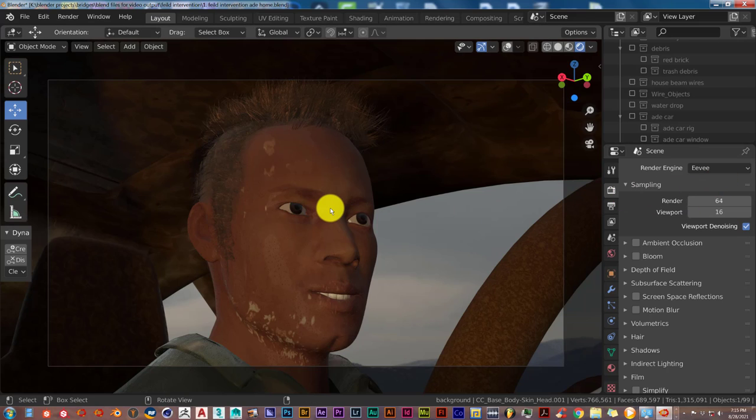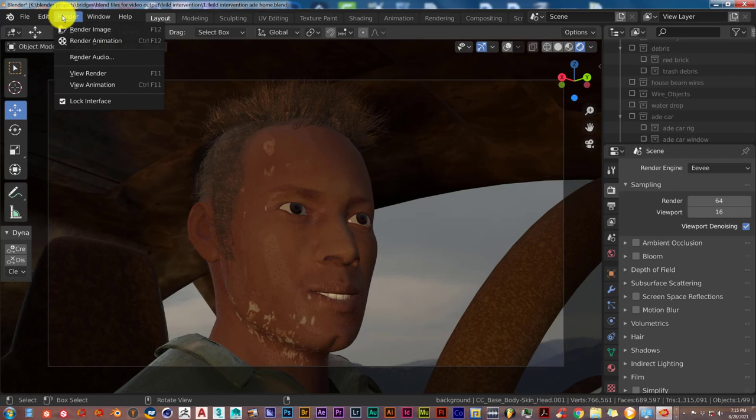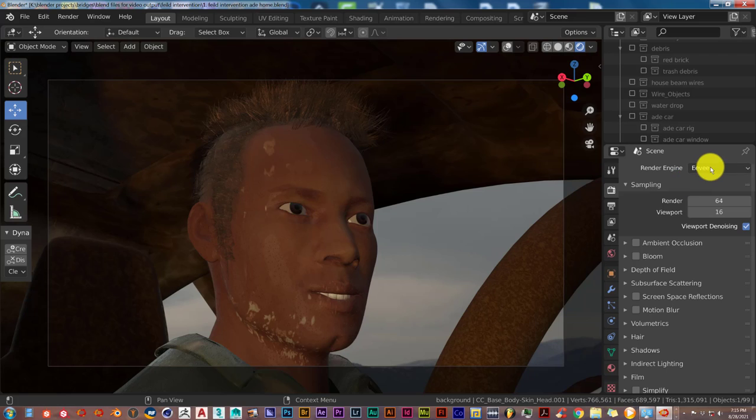So that's today's Blender Quick Tip. Render out in Eevee first, Eevee Viewport. Remember, don't go up here to render and press Render Image or Render Animation. You don't want to render out a final Eevee Render or Cycles Render. You want the Viewport Render.